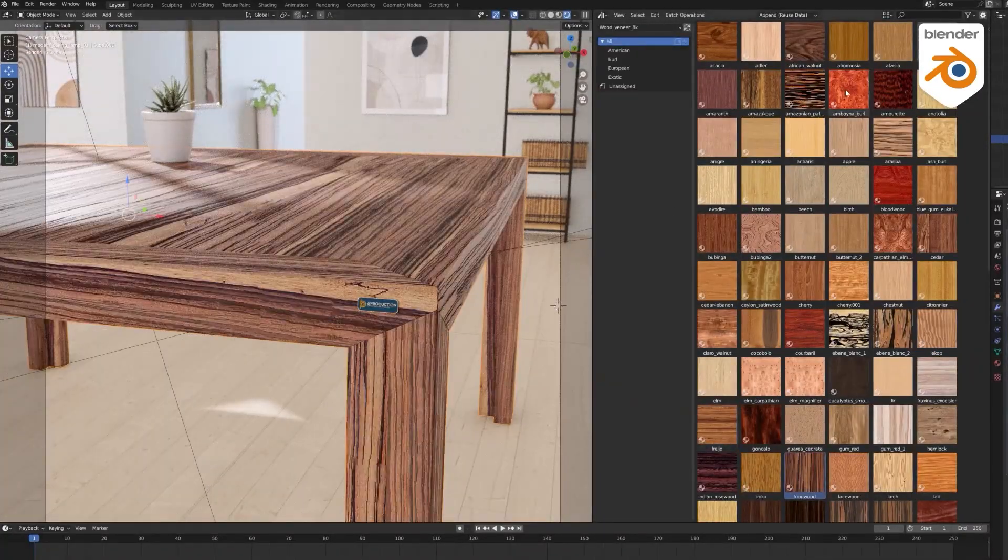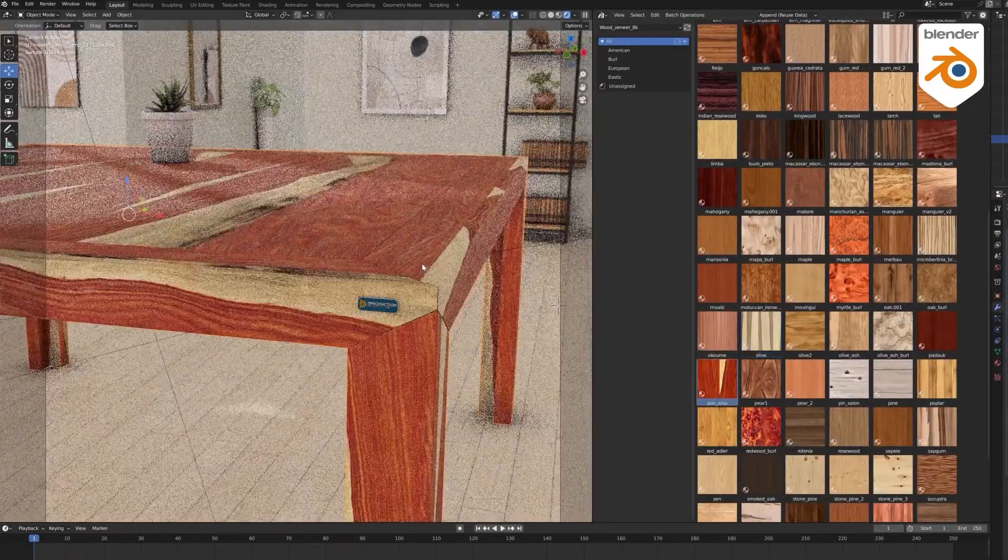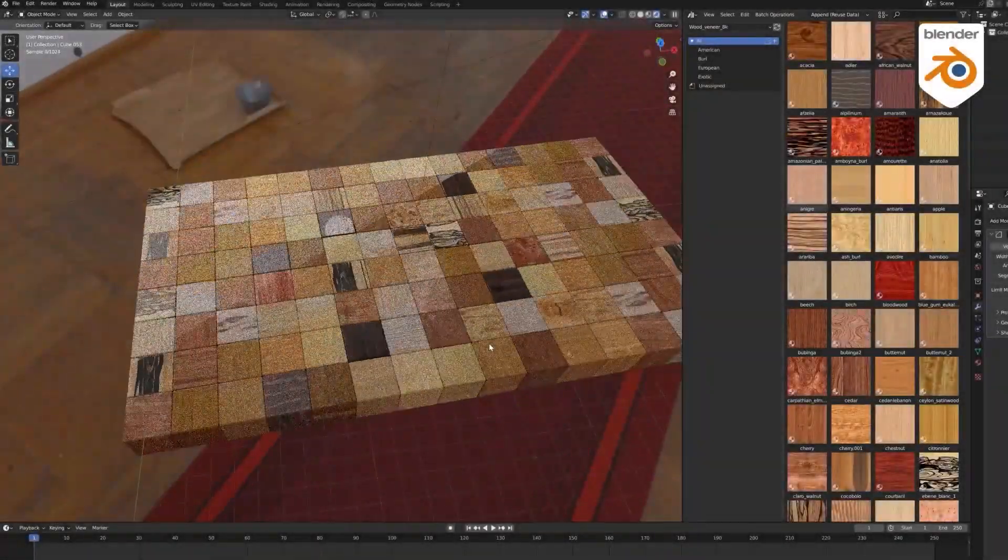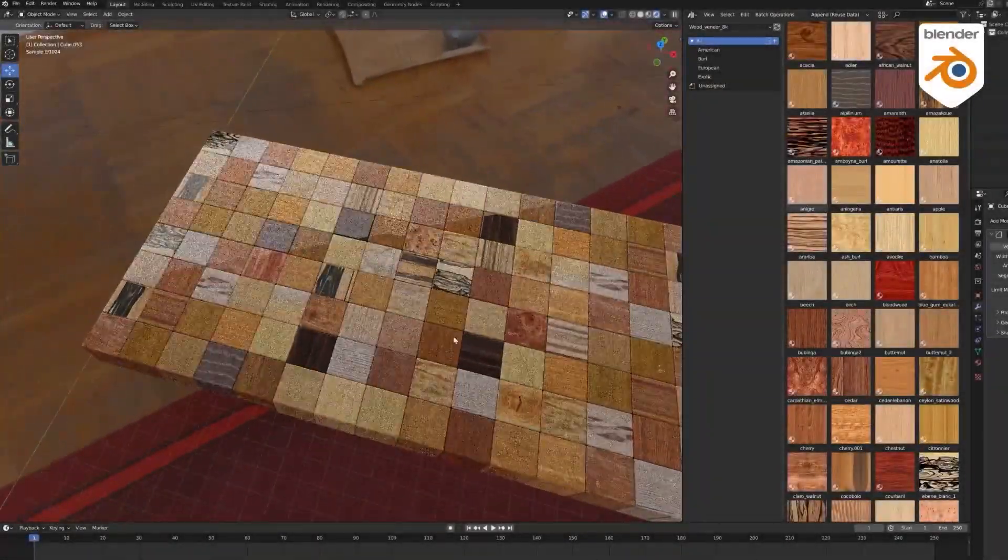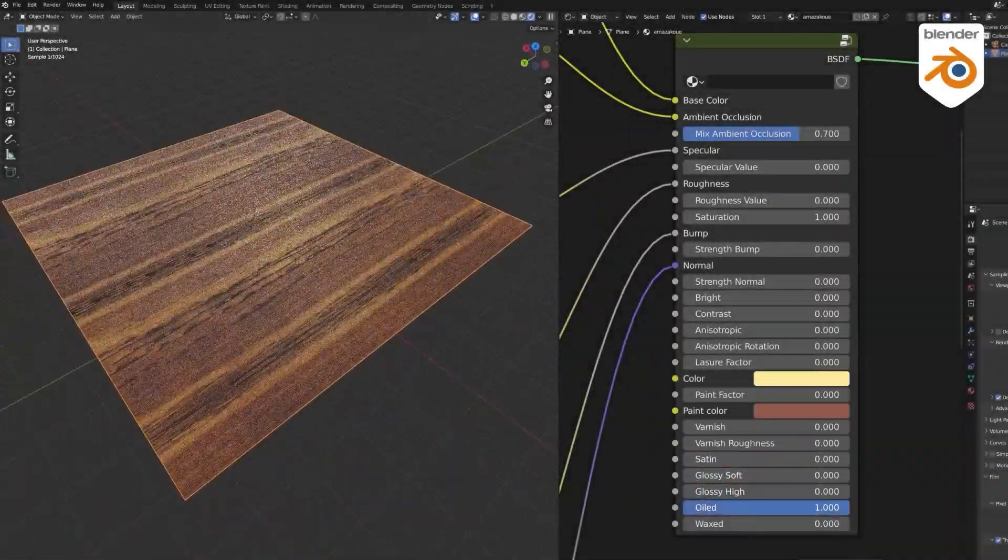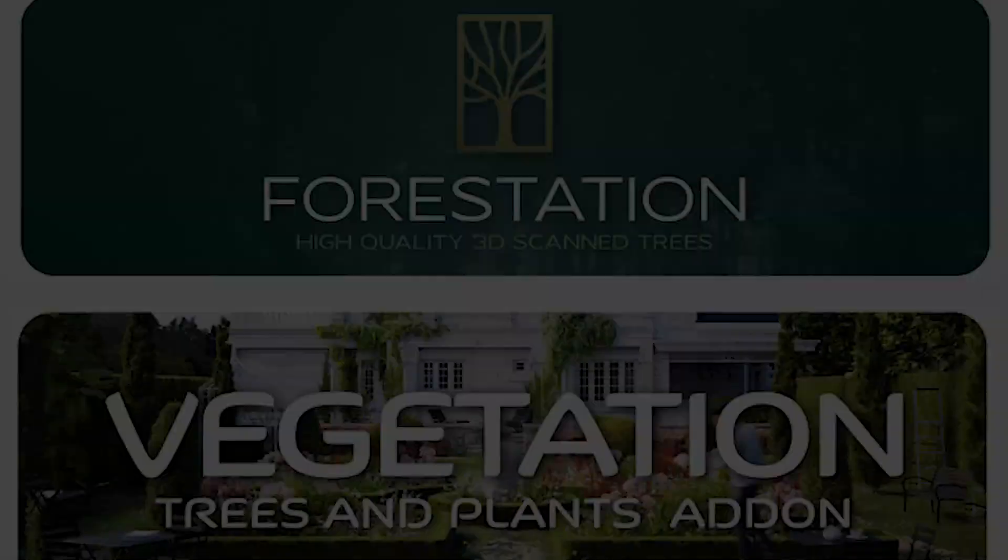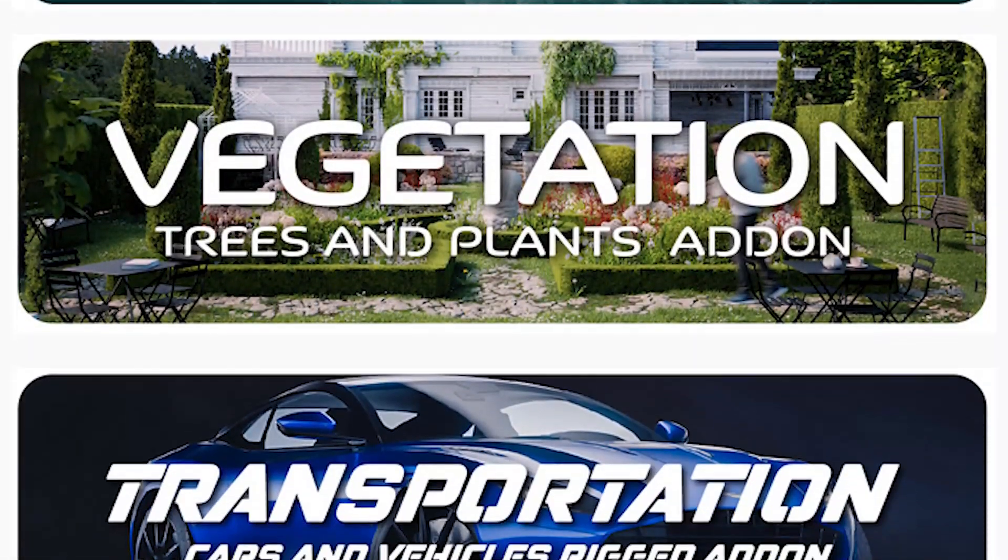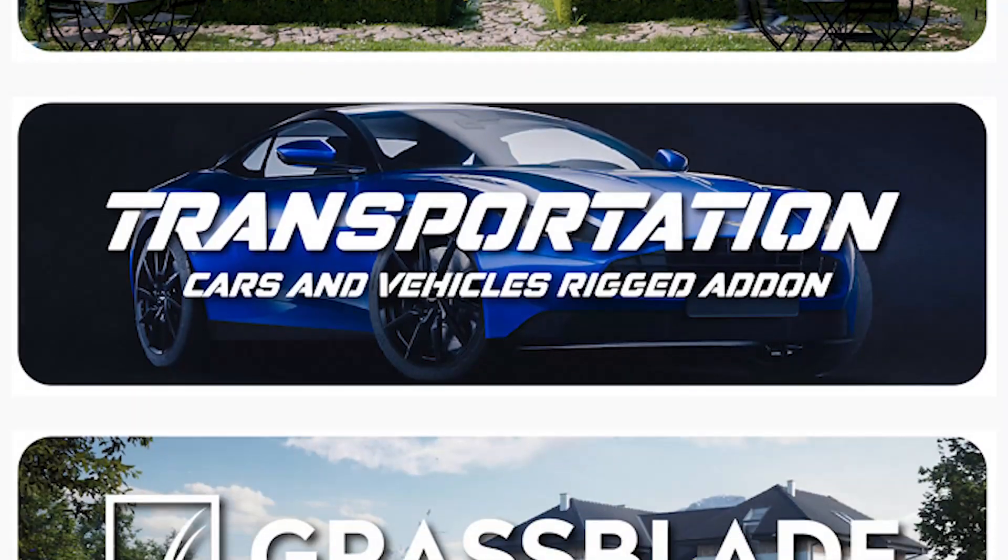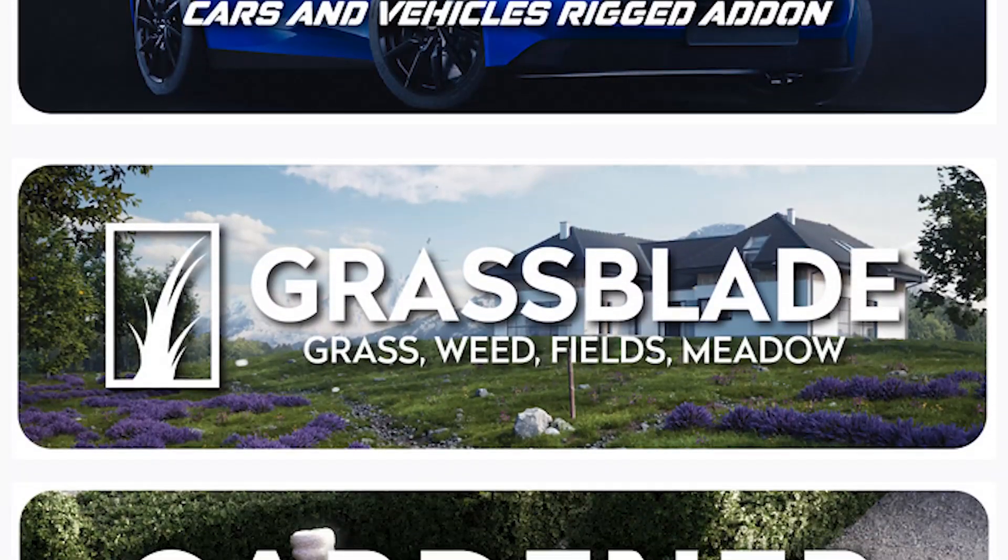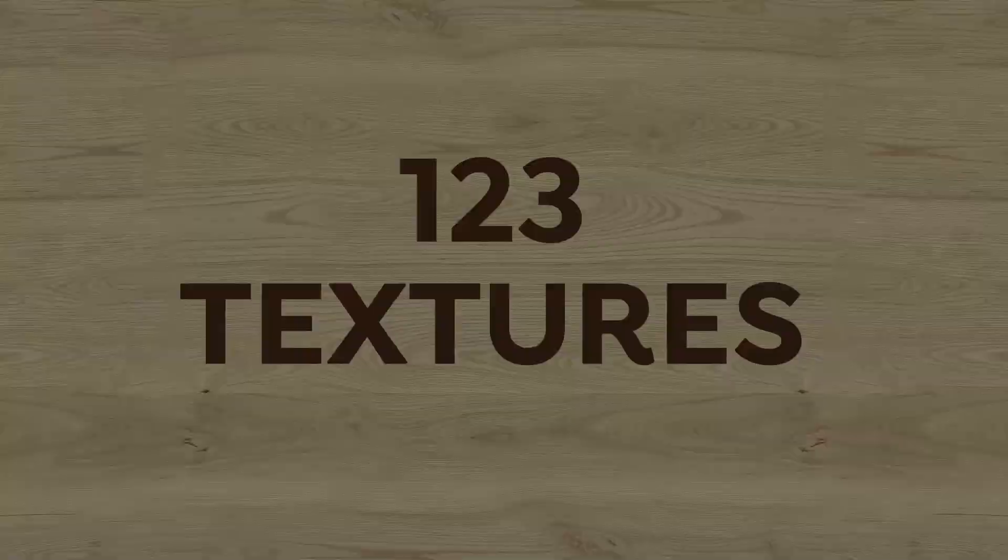A new Blender add-on called Real Wood Textures has just been released by B-Production. The developer is behind some popular add-ons such as Vegetation, Gardener, Grass Blade, and so on.